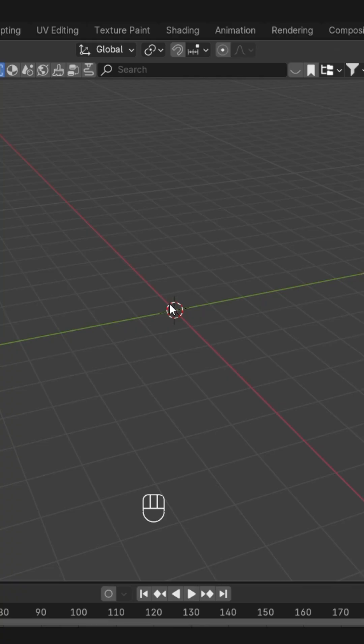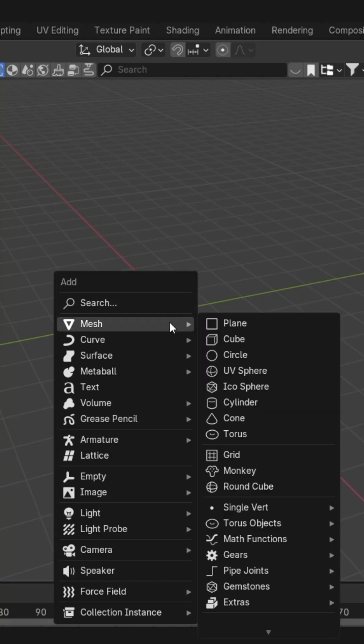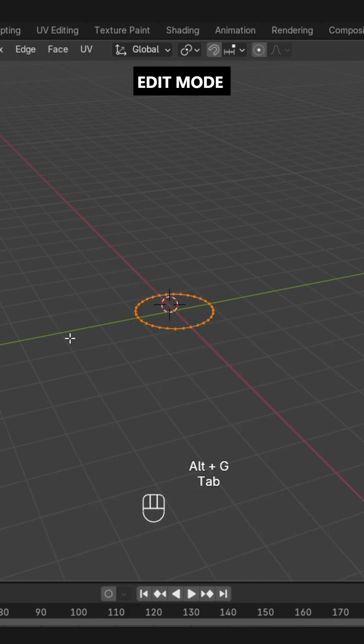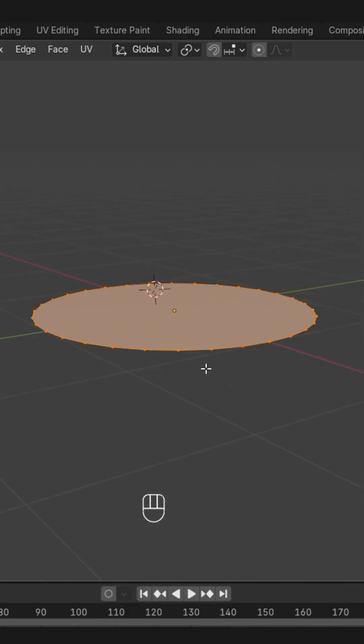Welcome to the machine device. Today we will create the street light, so let's start. First we'll take a circle, then go to edit mode and press F to fill it up.